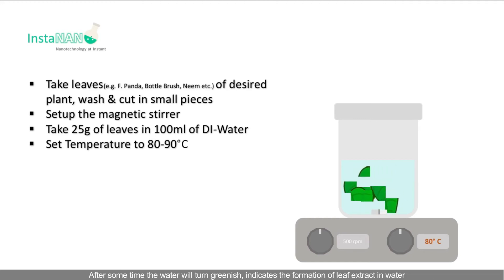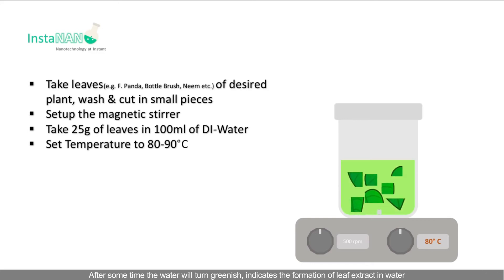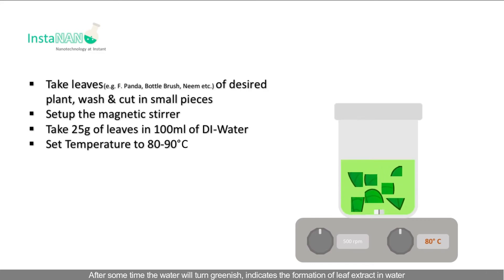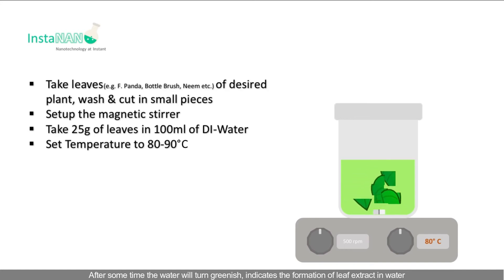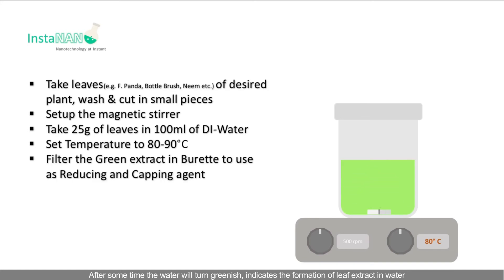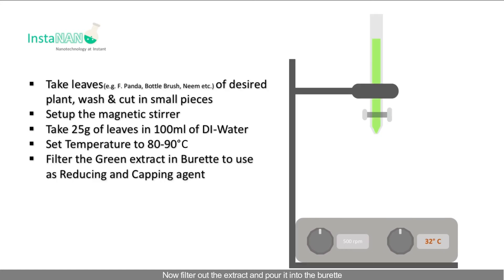After some time the water will turn greenish, indicating the formation of leaf extract in water. Now filter out the extract and pour it into the burette. This extract will be used as a reducing and capping agent for nanoparticle synthesis.